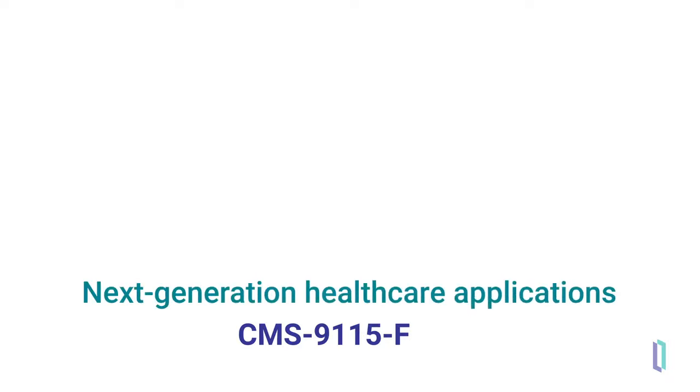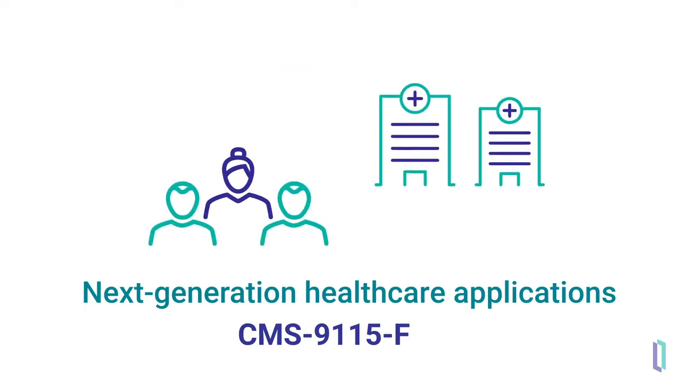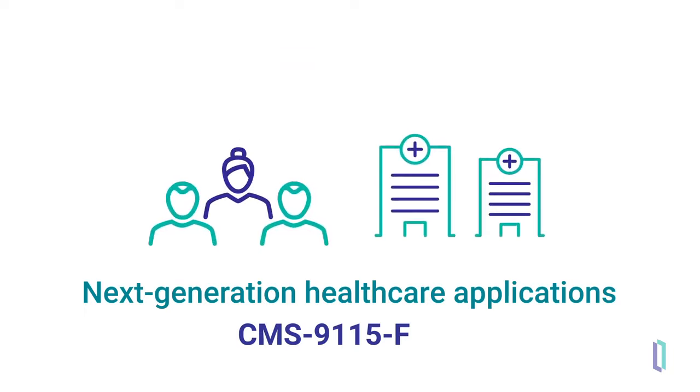In broader terms, the CMS Rule encourages development of next-generation healthcare applications that bring valuable data to patients and potentially providers.